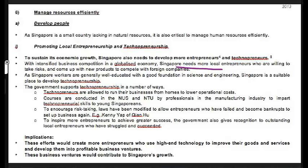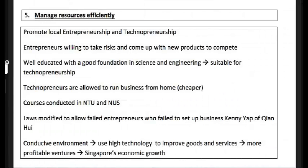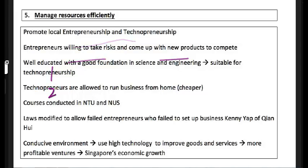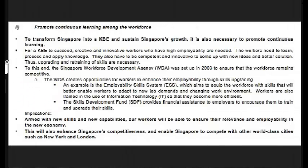The idea is to encourage entrepreneurs and technopreneurs and not punish risk-taking. Memorize: courses conducted at NTU and NUS, and laws modified to allow failed entrepreneurs to continue doing business. In a conducive environment, using high technology leads to more profitable ventures that contribute to Singapore's economic growth and even extend local brands overseas.